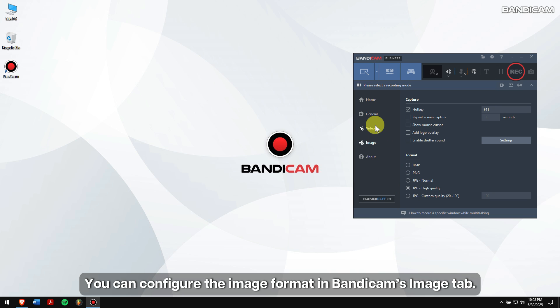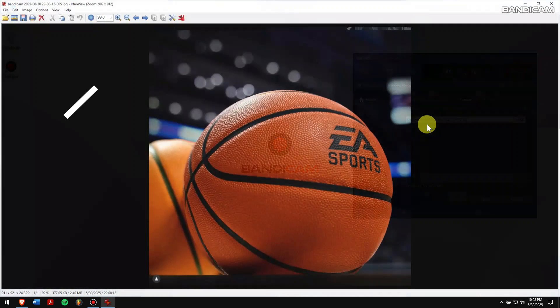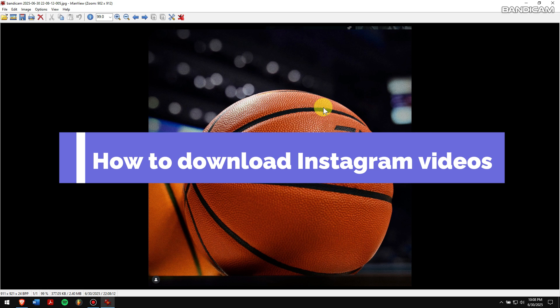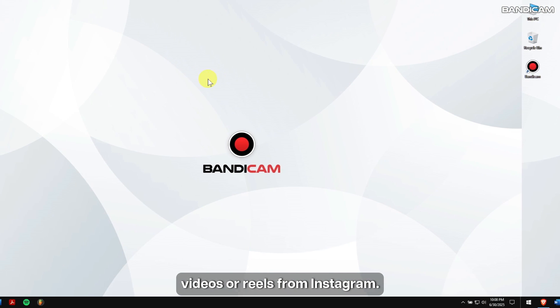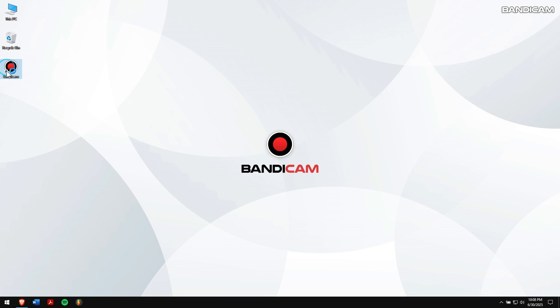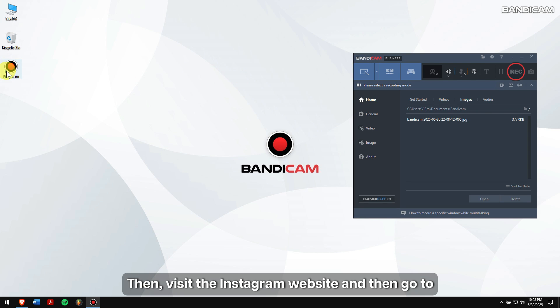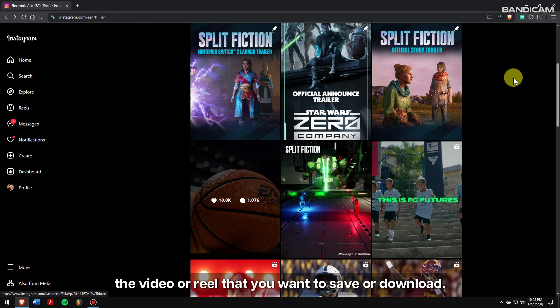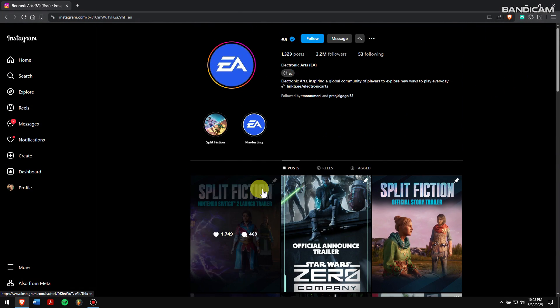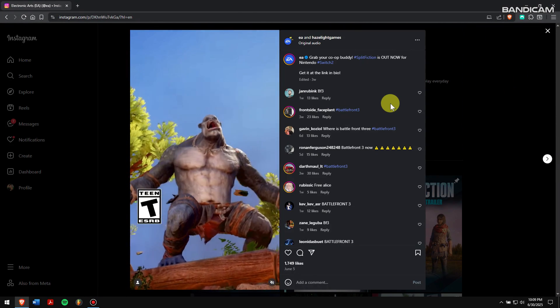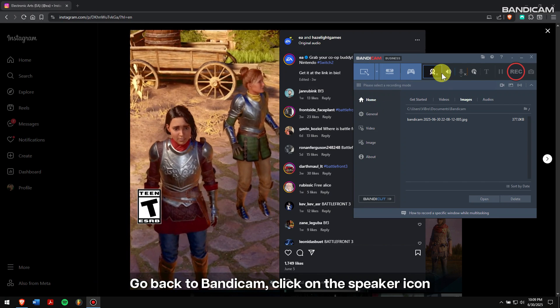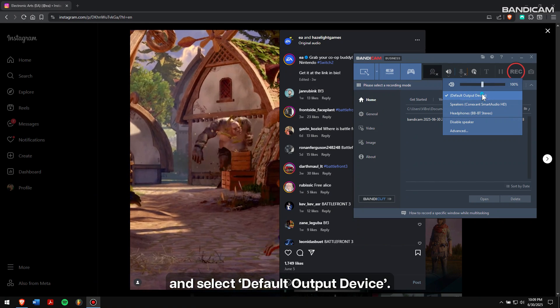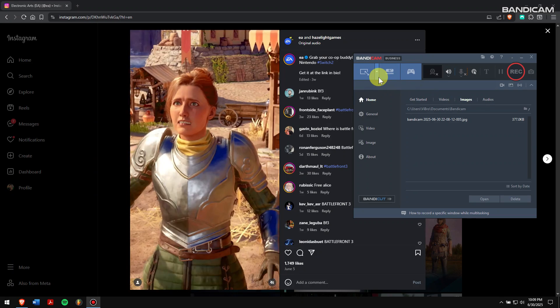How to download Instagram videos: Next, I'll show you how to download videos or reels from Instagram. First, run Bandicam, then visit the Instagram website and go to the video or reel that you want to save or download. Go back to Bandicam, click on the speaker icon, and select default output device.